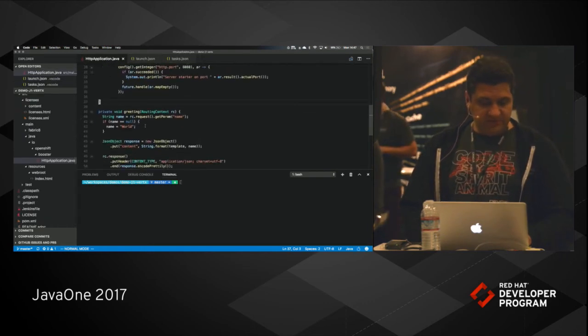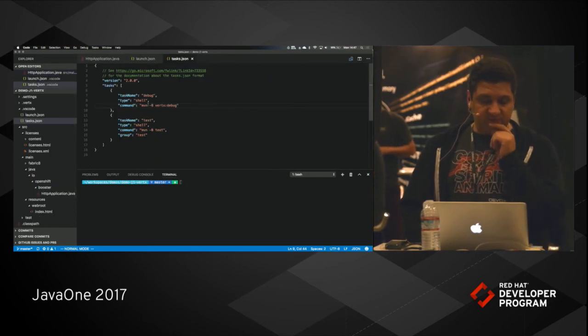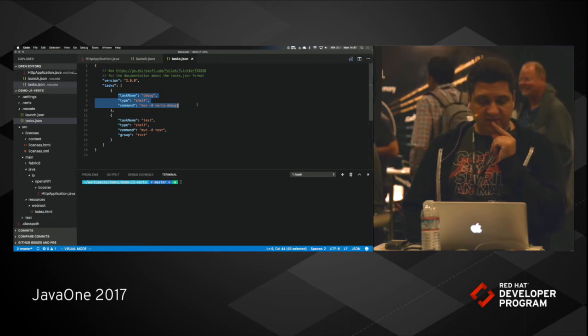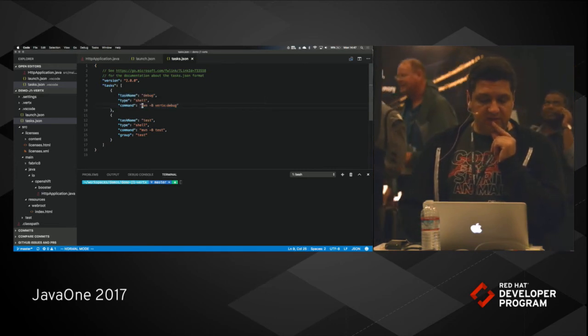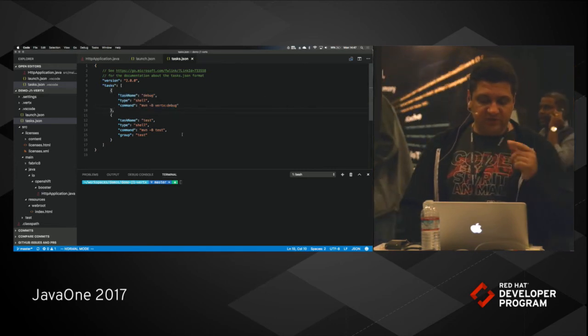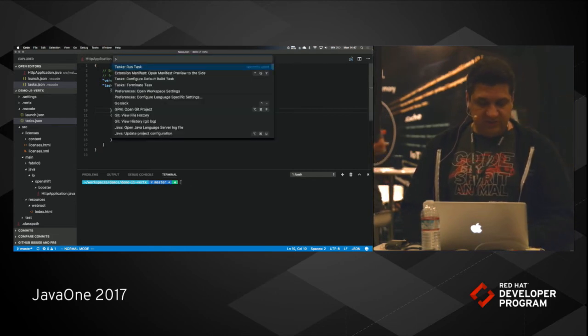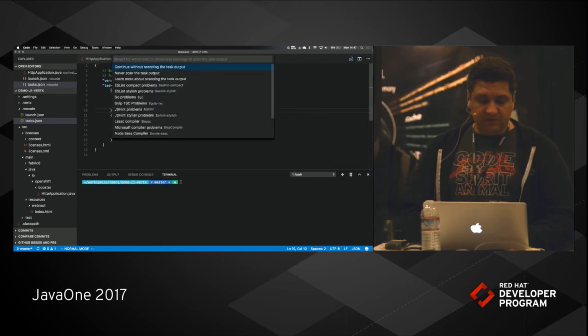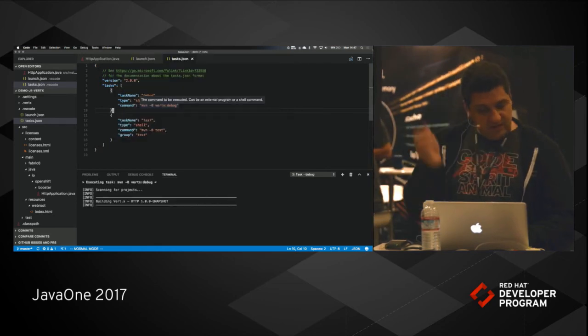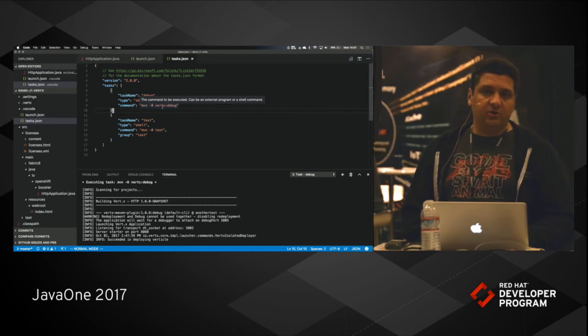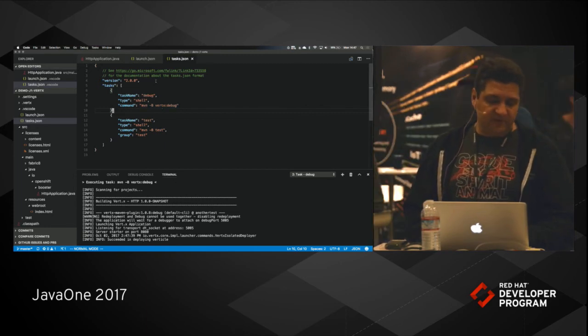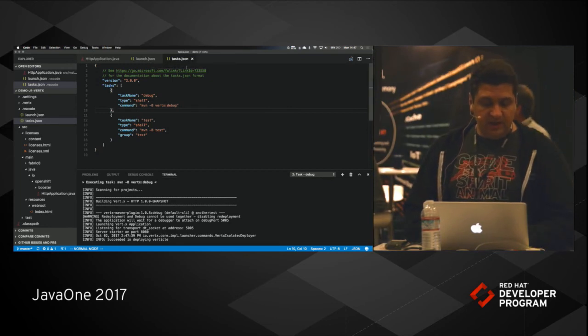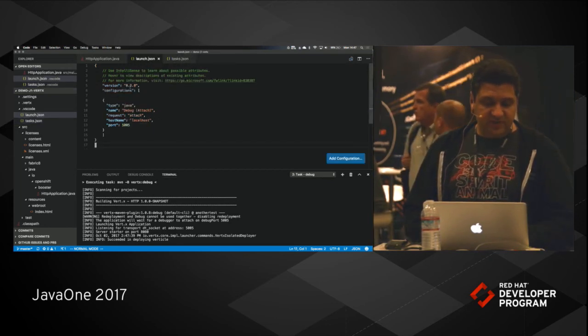What I'll do is I will go to my task JSON. So the big difference is I added a debug task here which will allow me to run my Vert.x on debug mode. So what this will essentially do is it will run the task and open the debug port on port 5005 by default. You can configure that.